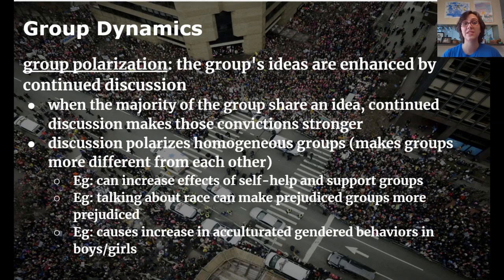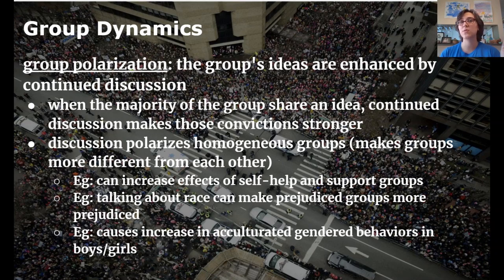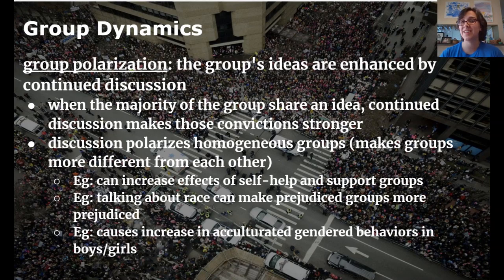Politics is a great example of group polarization. If you get a group of Democrats together to talk, they'll get more left as they discuss. Same for conservatives — a group of Republicans discussing politics will become more extremely conservative. But group polarization can also be seen in self-help groups, where the more people talk about trying their best and lifting each other up, the more conviction they'll have. If you get already-prejudiced people together to talk about race, they'll just get more prejudiced, not less.